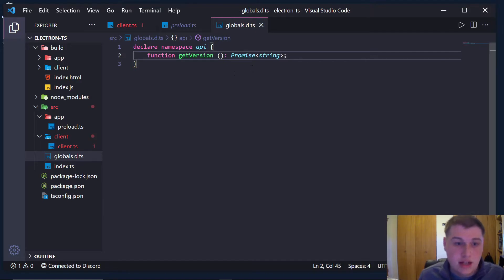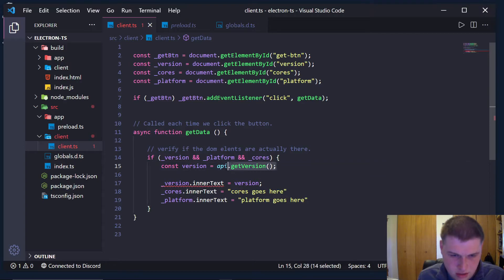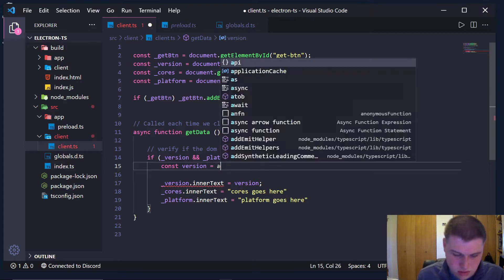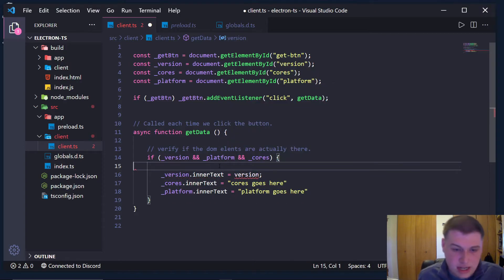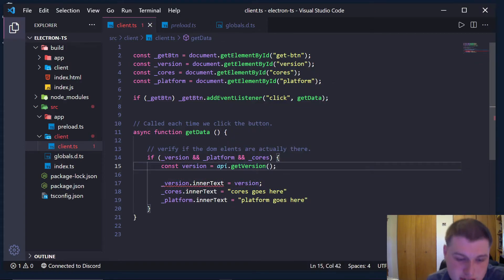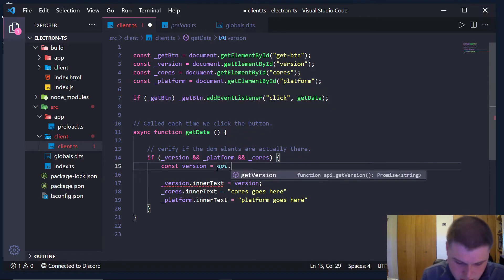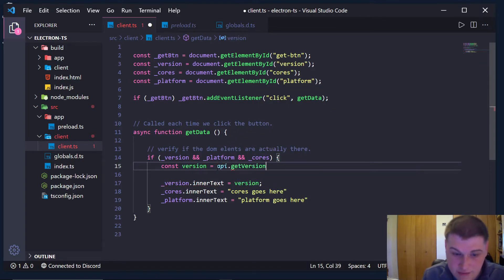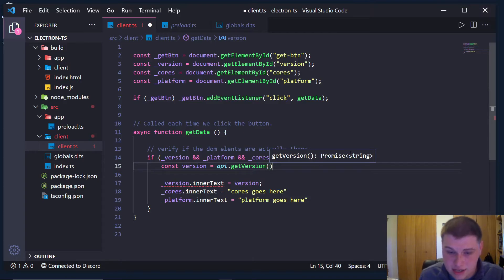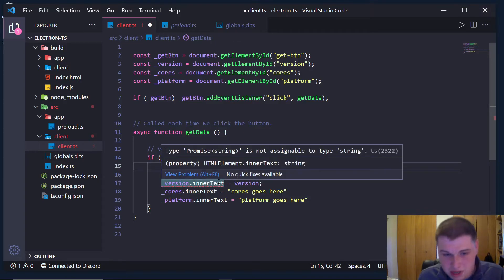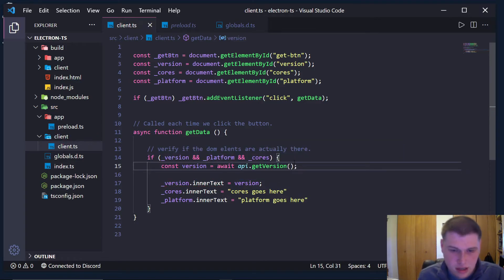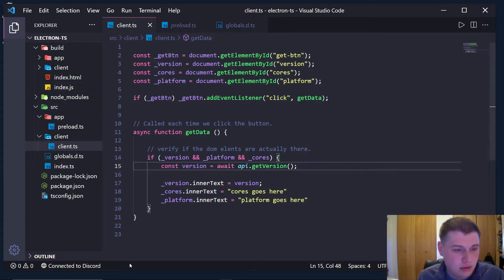And just like that, if you look, look at that. So we're getting errors, but for a different reason. See how it notices. If I do api.get version, we get autocomplete and it tells us it's a promise of type string. And our error is because it's a promise. So we have to await it. So let's just do that. And boom, all of our errors go away.